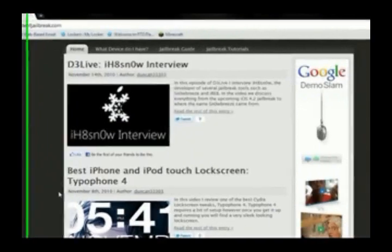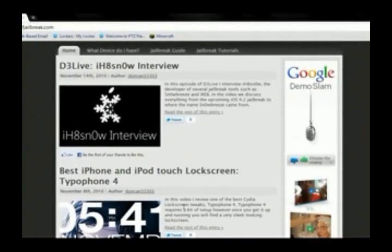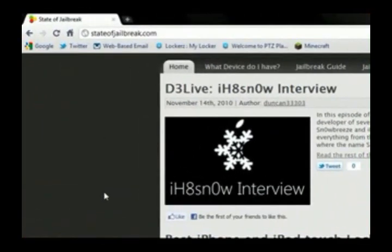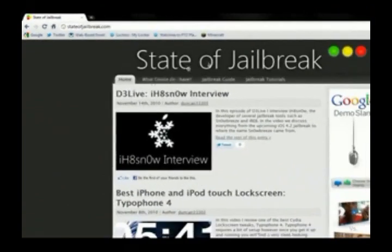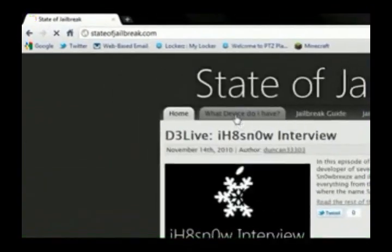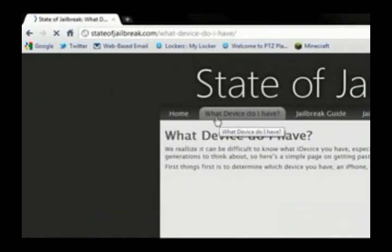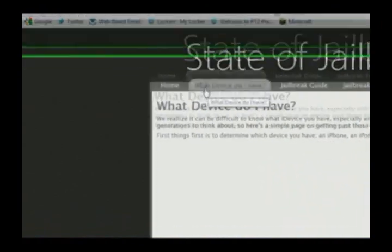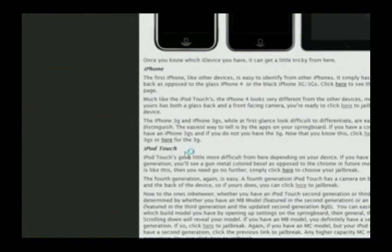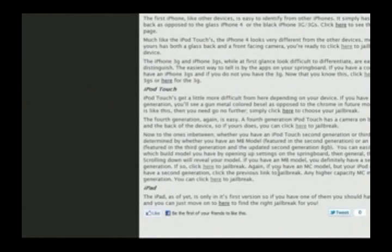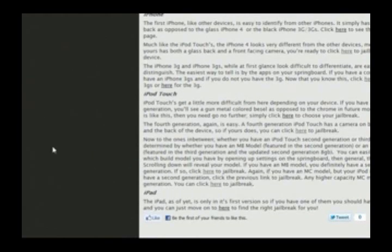Some articles about jailbreak stuff, like an interview with iHateSnow, the developer of SnowBreeze. There's a nice logo up here. Then over here is 'What device do I have?' — this basically helps you figure out what your device is and the generation it is.